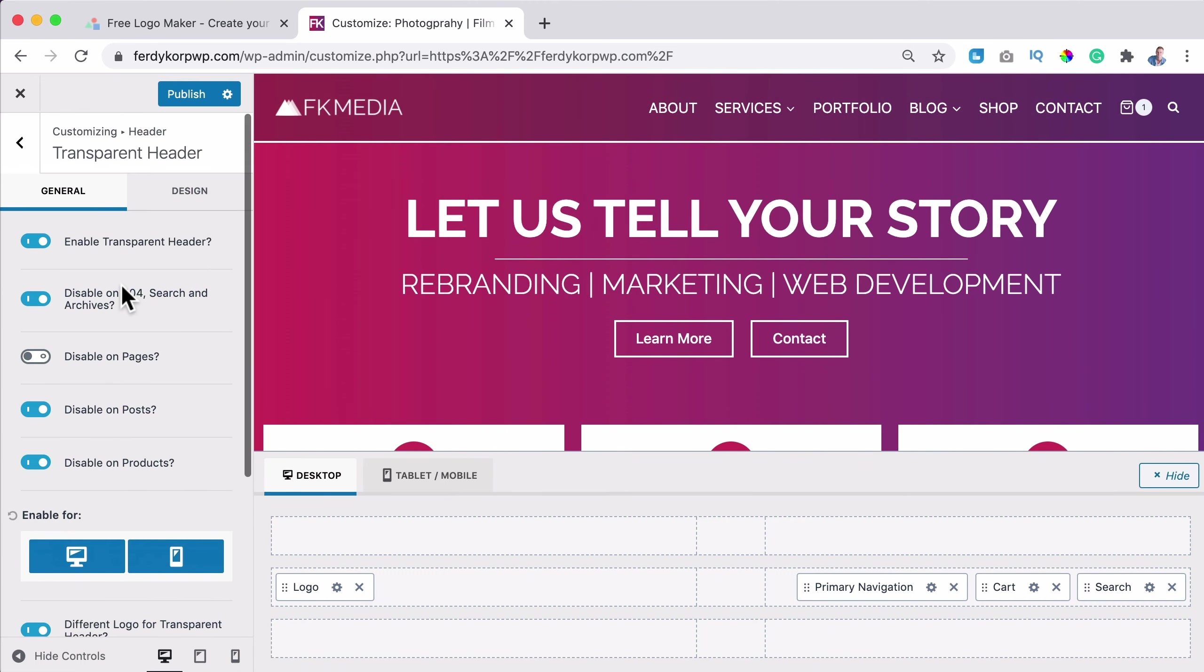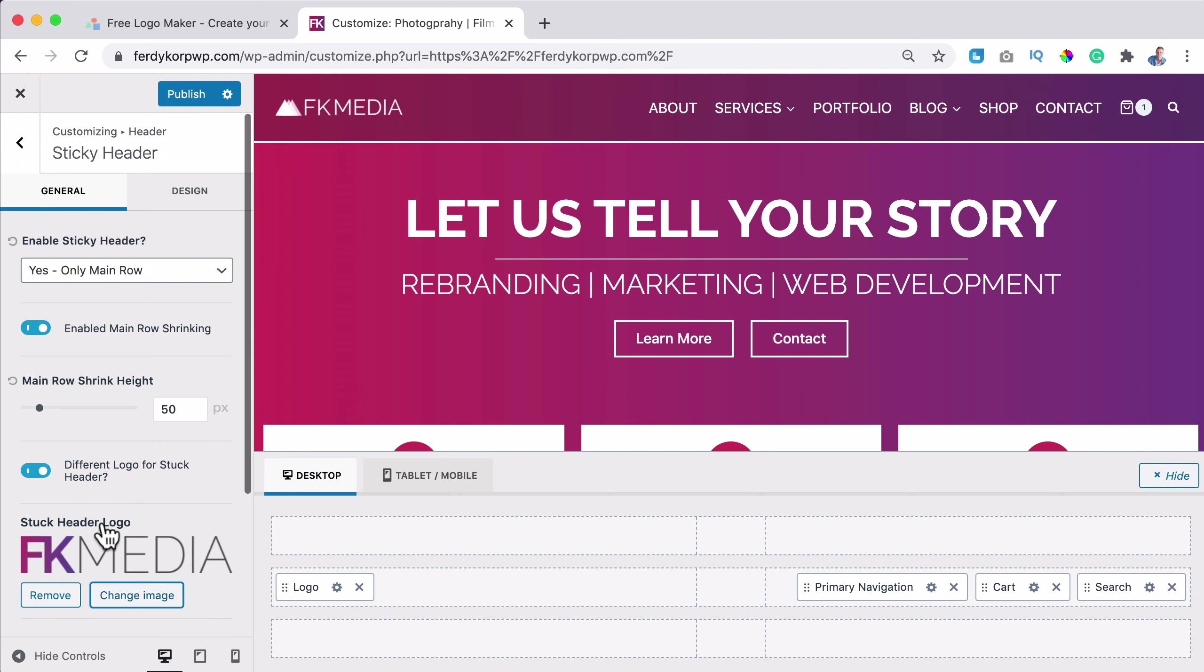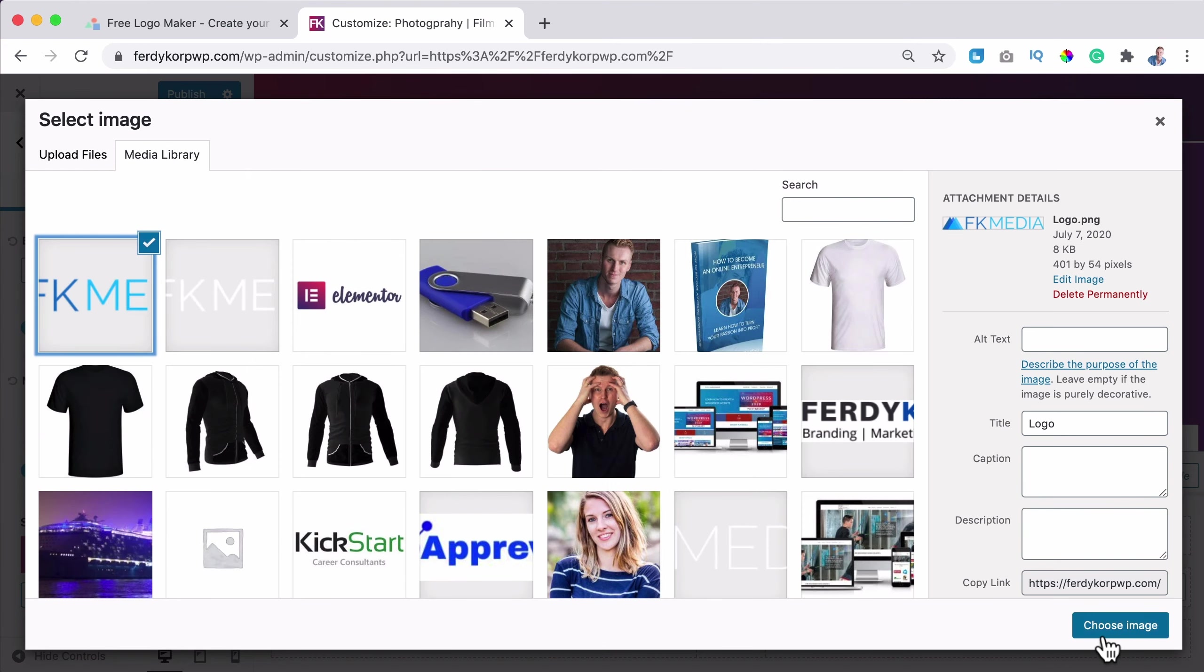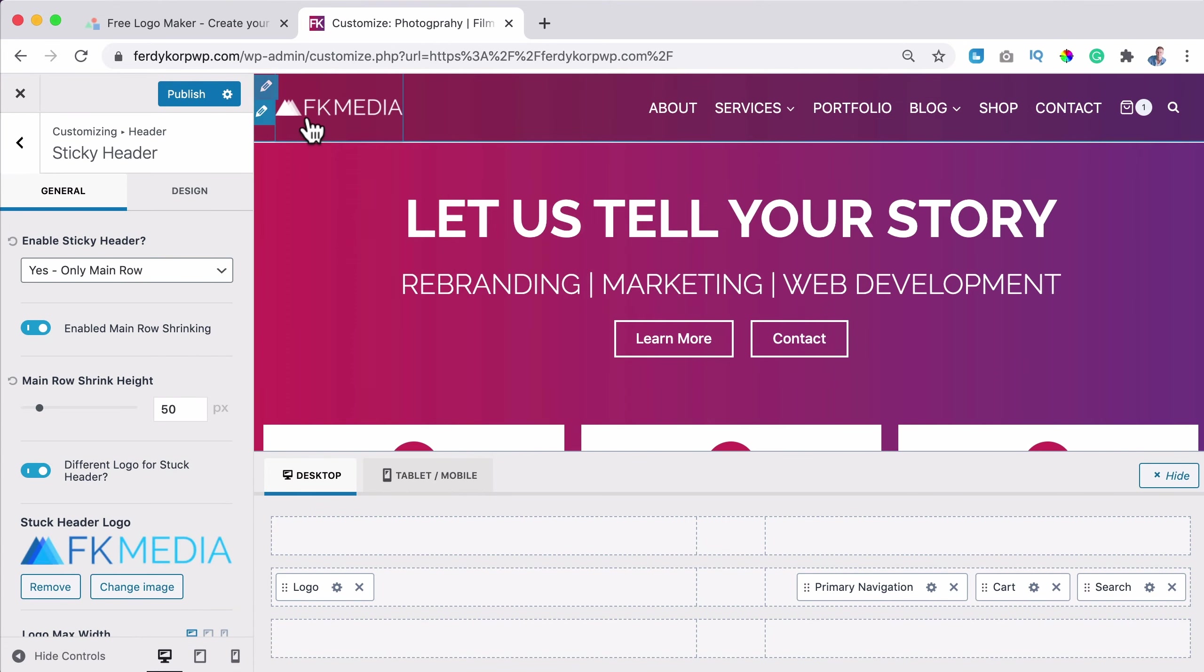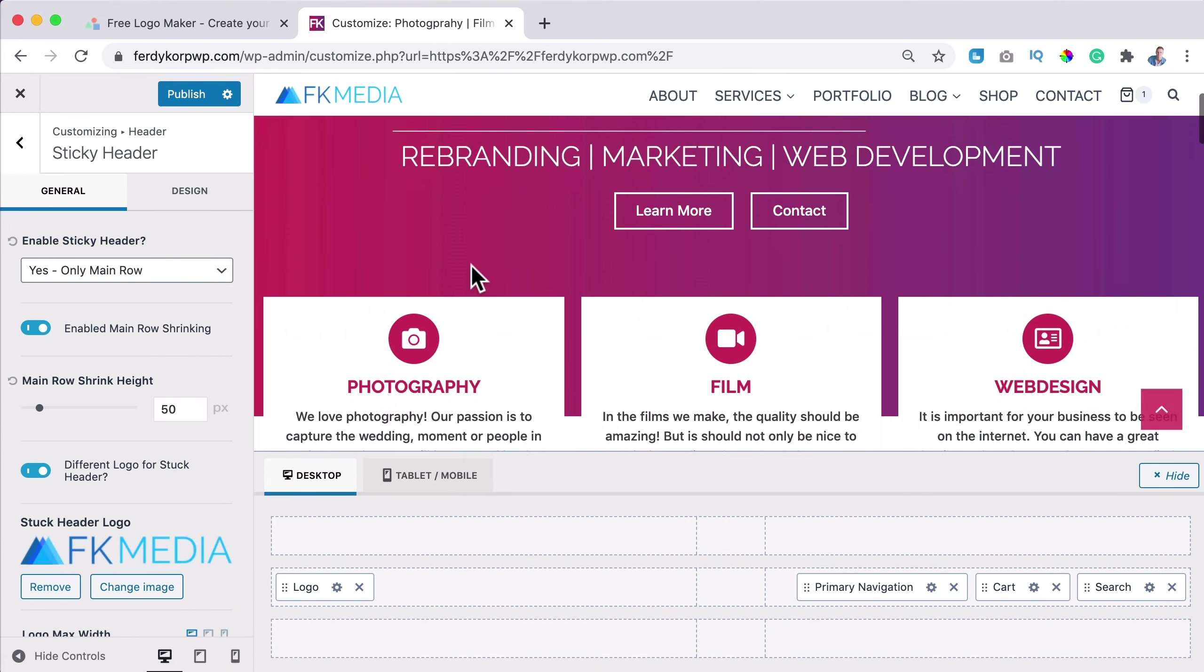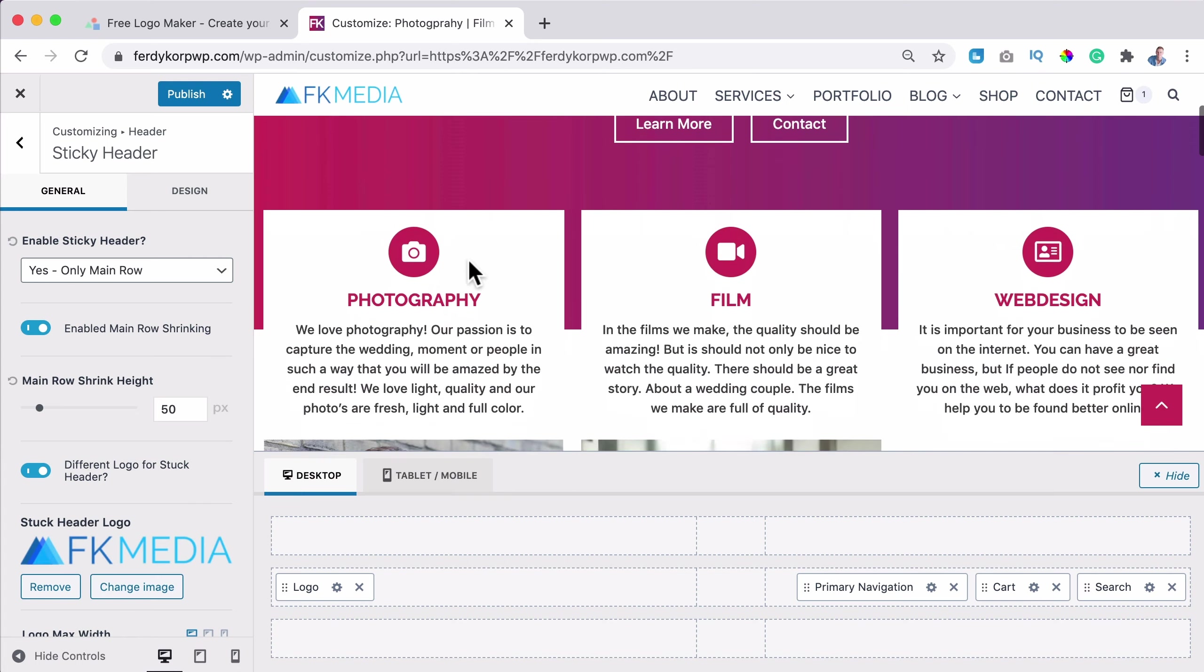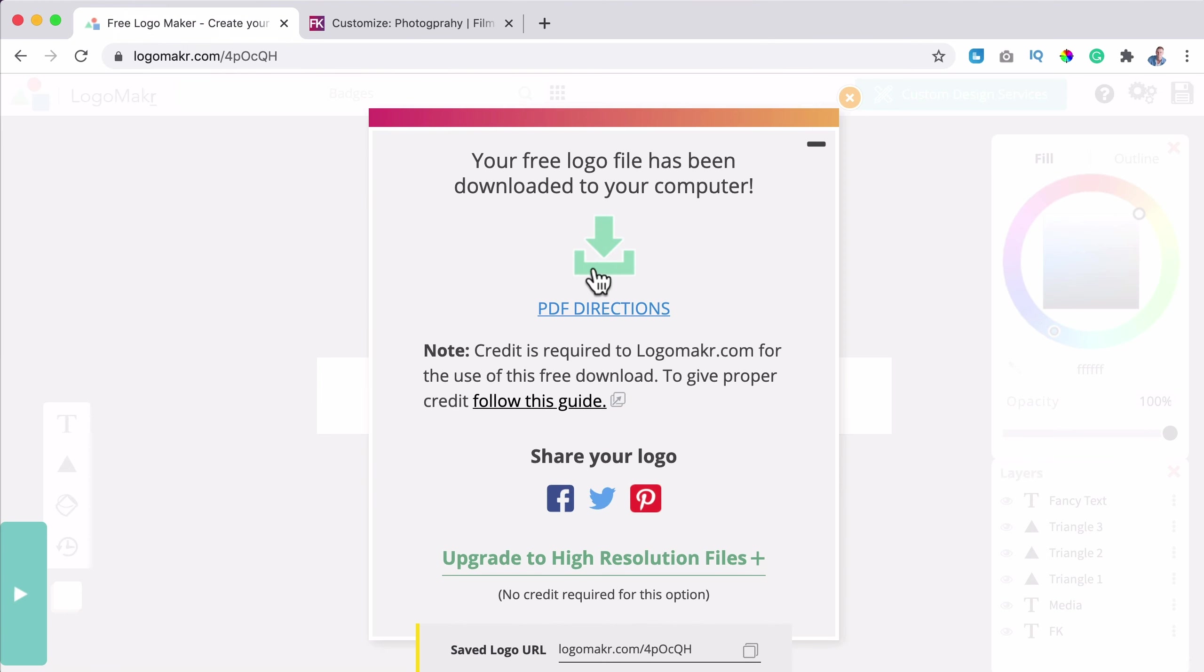Then I go back. I scroll down, transparent header. And there I change the image to this one like that. Okay. I go back and then the sticky header. Change the image to the colored one again.